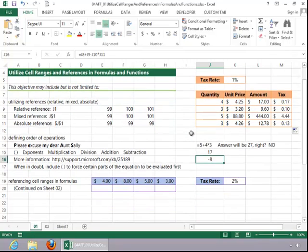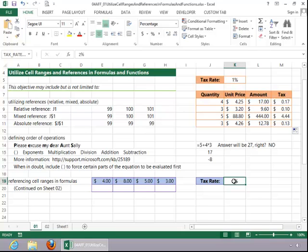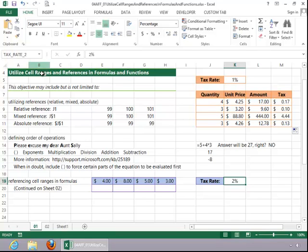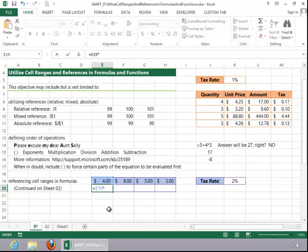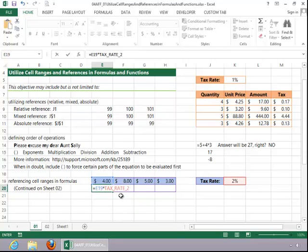Now, let's take a look at referencing cell ranges in formulas. And what I did, this is very similar to what we did with the tax rate. But notice that I named it tax rate, tax rate 2. And then when we put in the formula, we will put the amount times and we will use tax rate 2 instead of the cell reference.